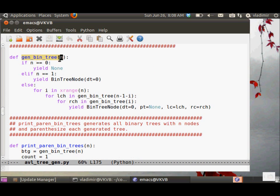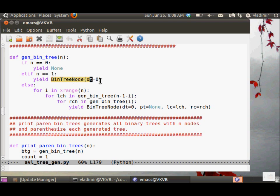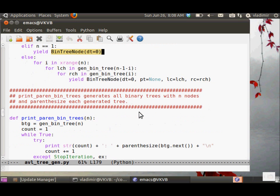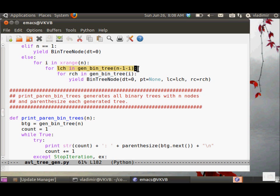This is the binary tree generator, gen_bin_tree. For n equals zero, we yield none. For n equals one, we just yield one binary tree node. Otherwise, we vary i from zero to n minus one.